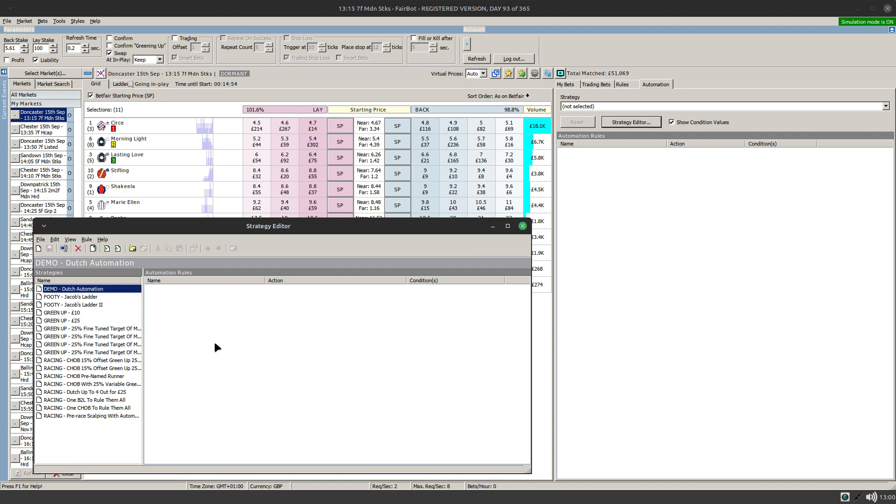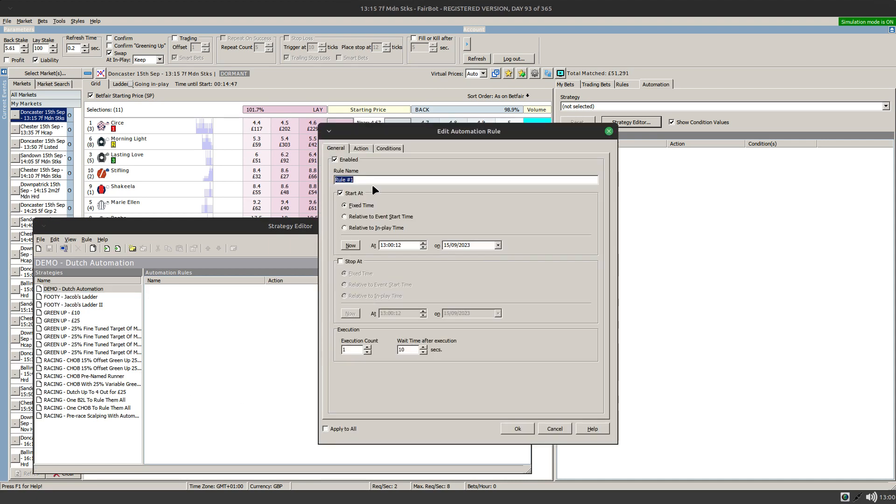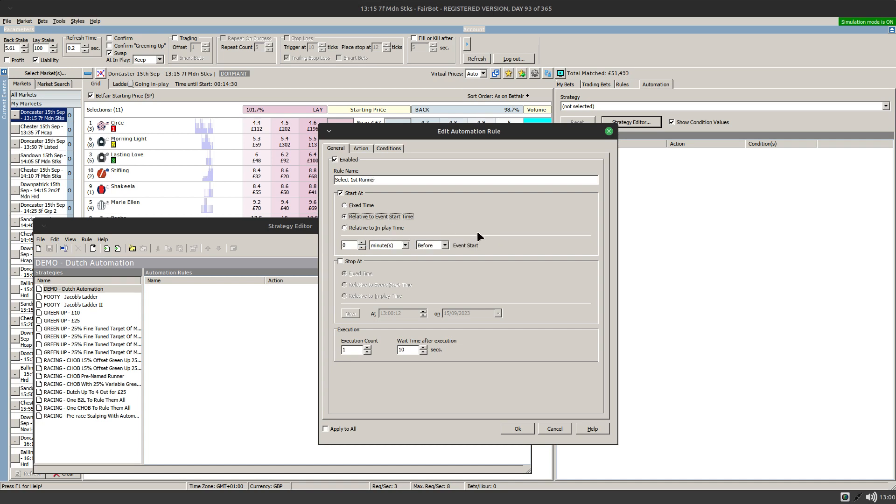Let me just pull up the strategy editor again and go back into this blank demo. Let's recap on how to set up the at runtime option. Essentially you set up a number of rules that will then prompt you for the name of the runner you want to select. We'll call this select first runner and set this up relative start time, let's say 30 seconds before the off.